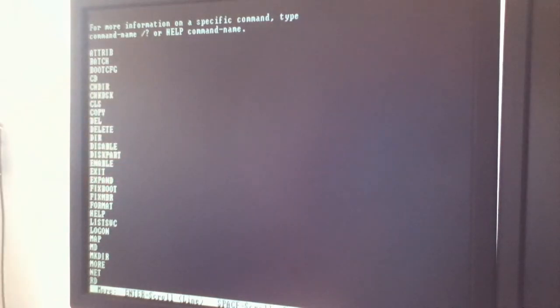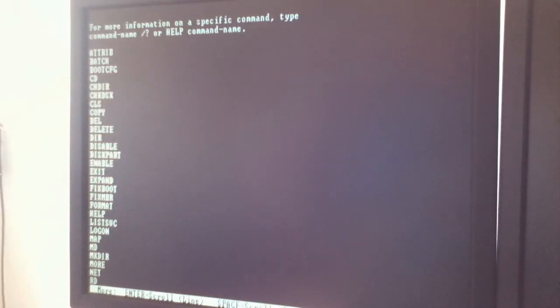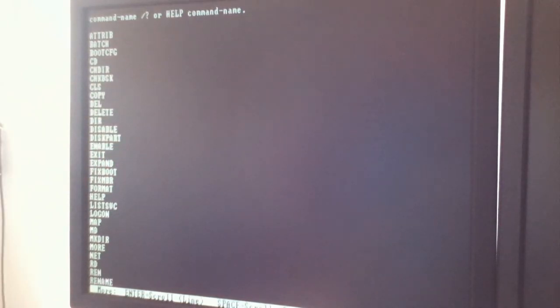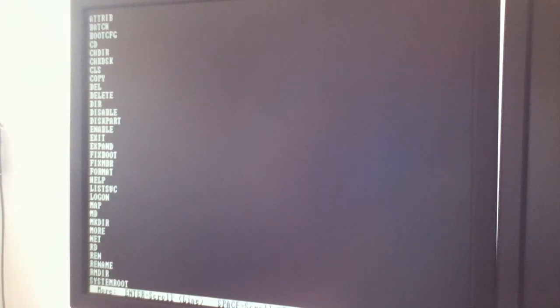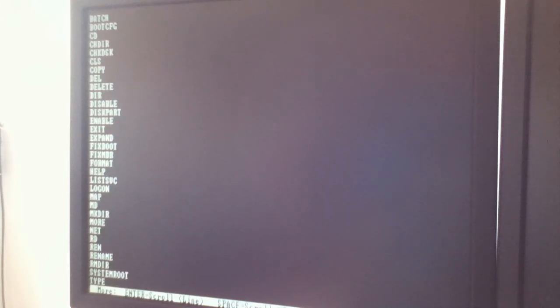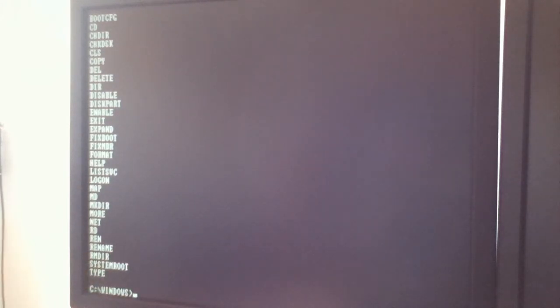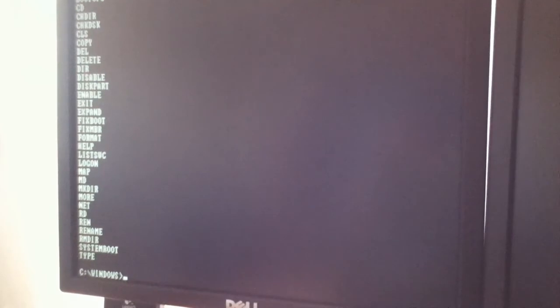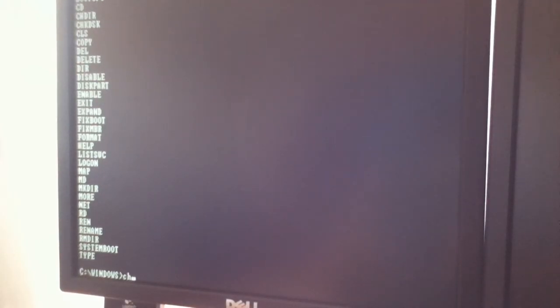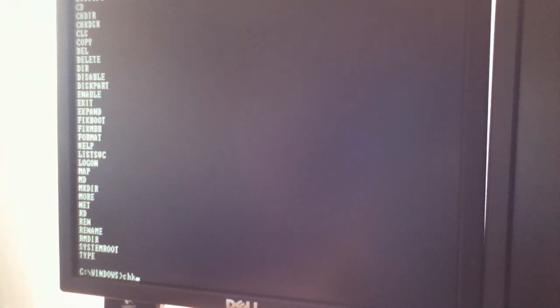So what we're going to do is press Enter a few times to get out of help. It will come up with the Windows prompt down here. You can see it right there. So what you're going to type is CHKDSK and then press Enter.